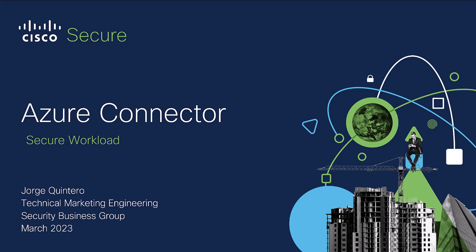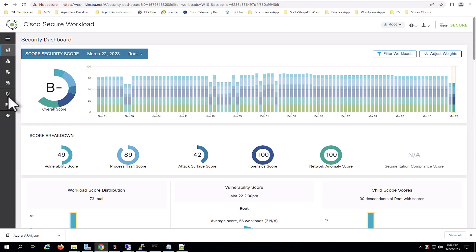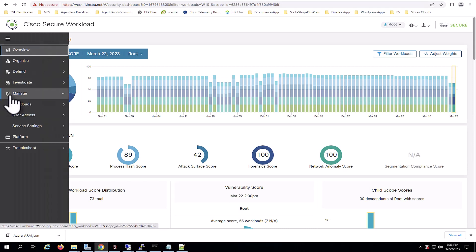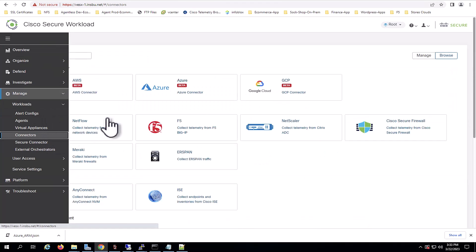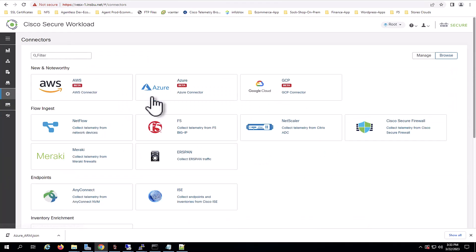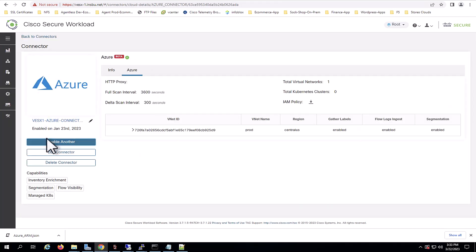So now we will jump into our demo environment. Here we are in Secure Workload and we will navigate to manage workloads connectors and select the Azure Connector. As you can see, I already have one Azure Connector configured but we will go through the onboarding process.